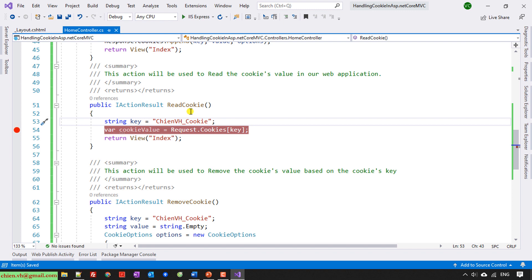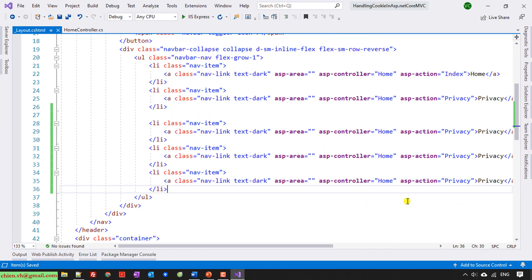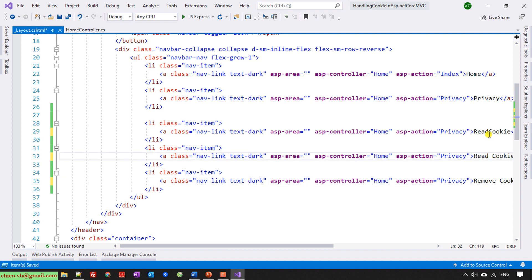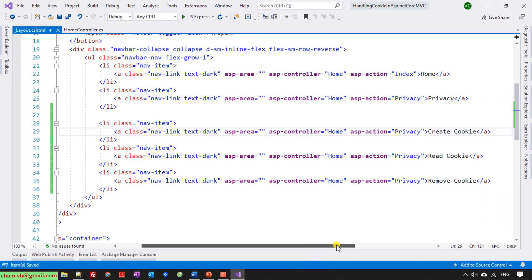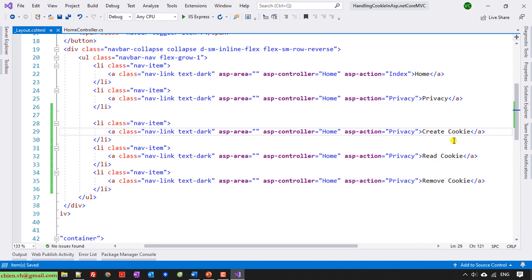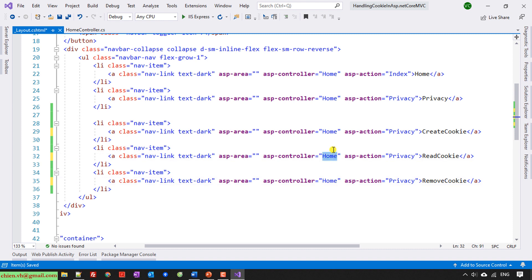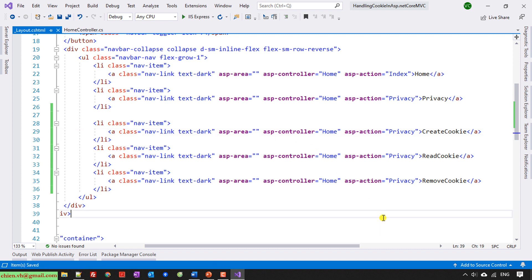Copy. I will have ReadCookie, RemoveCookie, CreateCookie. The action should be CreateCookie, and here this is the controller Home. The tag controller and action, and this will be the tag.